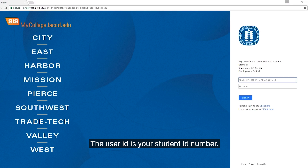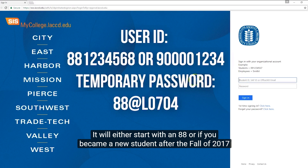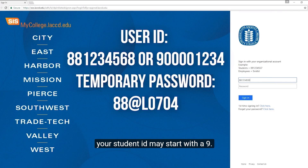The user ID is your student ID number. It will either start with an 88, or if you became a new student after the fall of 2017, your student ID may start with a 9.